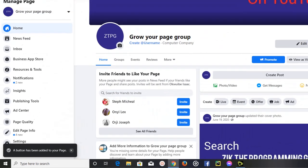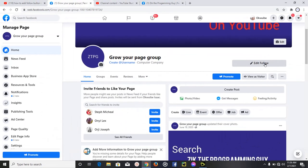A follow button has been added to your page and it says 'a button has been added to your page.' That's how easy it is. But if you want to add a different button on your page and you don't want the follow button, there are other options.